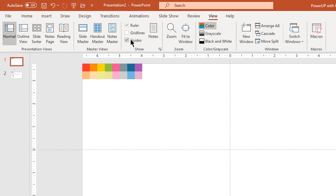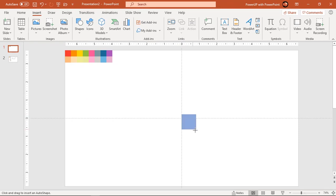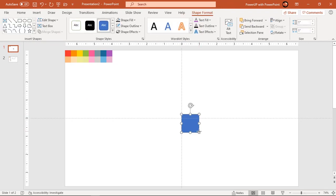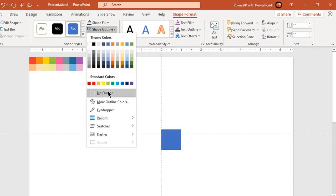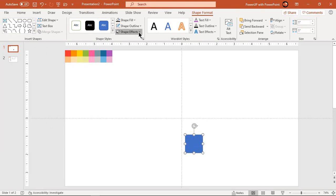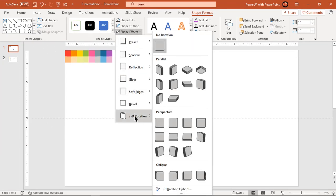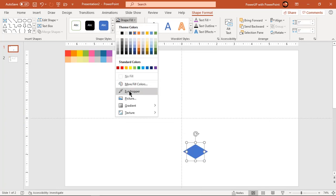Let's first enable the guides and then start our design process. Now go to the Insert tab and draw a rectangle. Hold the Shift key while drawing to make it a perfect square. For this design, I will set the dimensions to 1 by 1 inches. Now go to Shape Effects and rotate the shape to 3D Isometric Top. Change its color to any darker shade color.